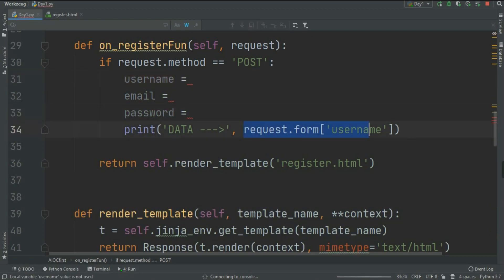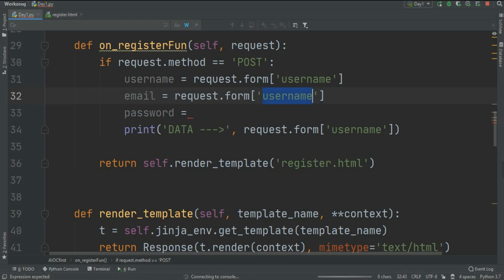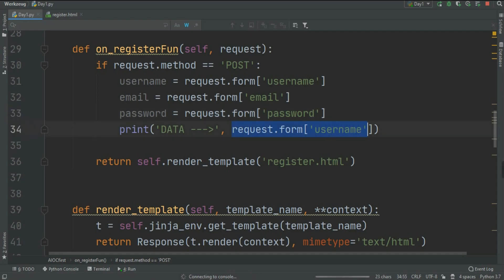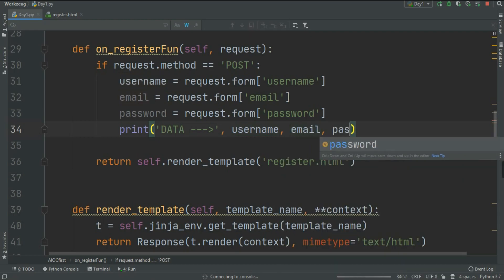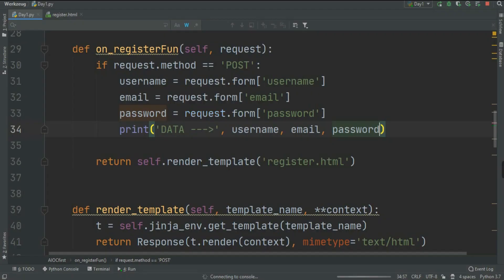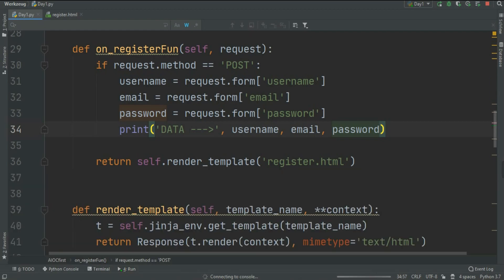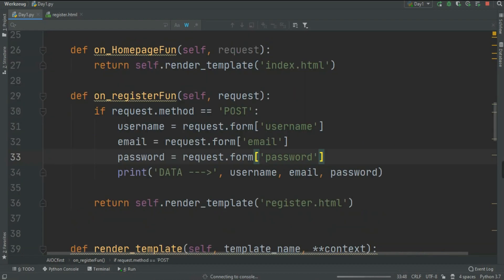Now let's retrieve all the fields one by one. Set username = request.form['username'], email = request.form['email'], and password = request.form['password']. Then print all three variables. After adding the data and submitting, we got all the data back — username, email, and password. That's how you grab data from a POST request from frontend to backend in Werkzeug.